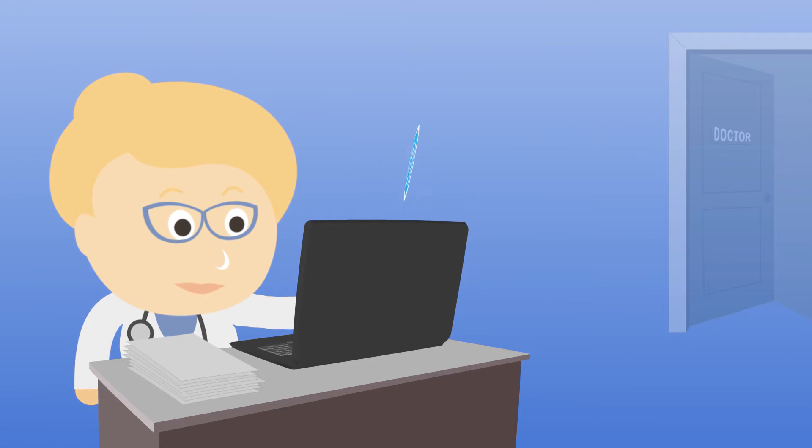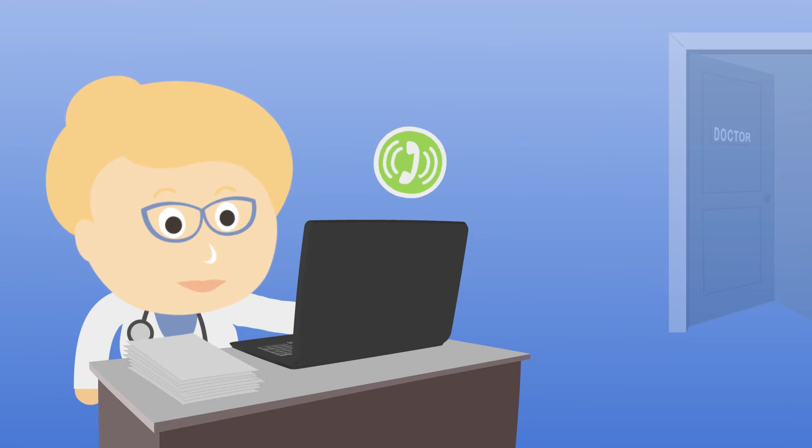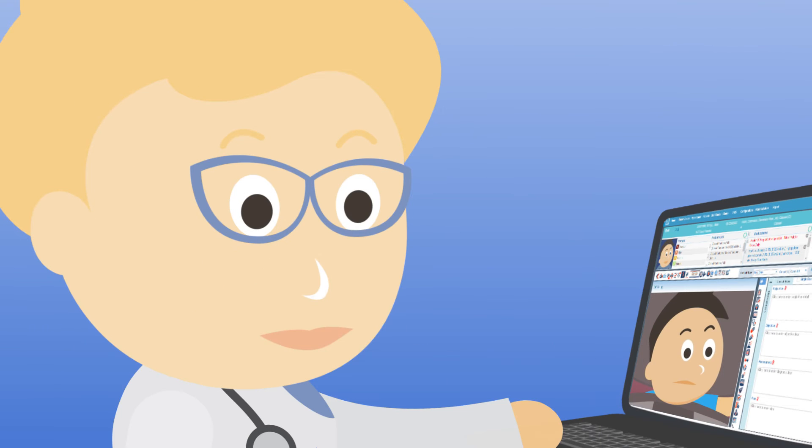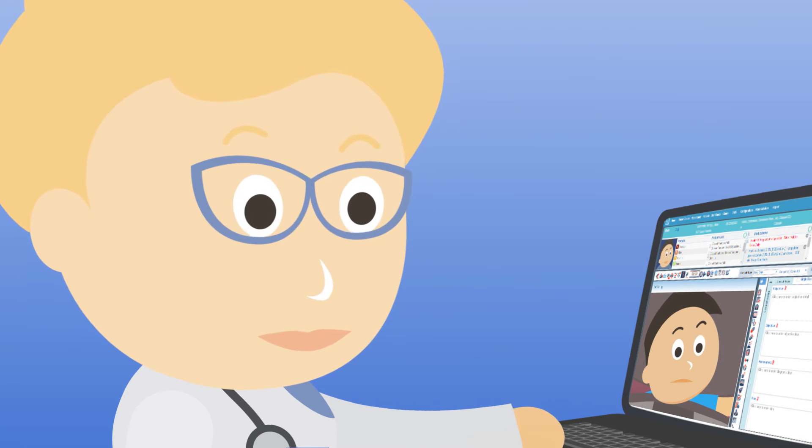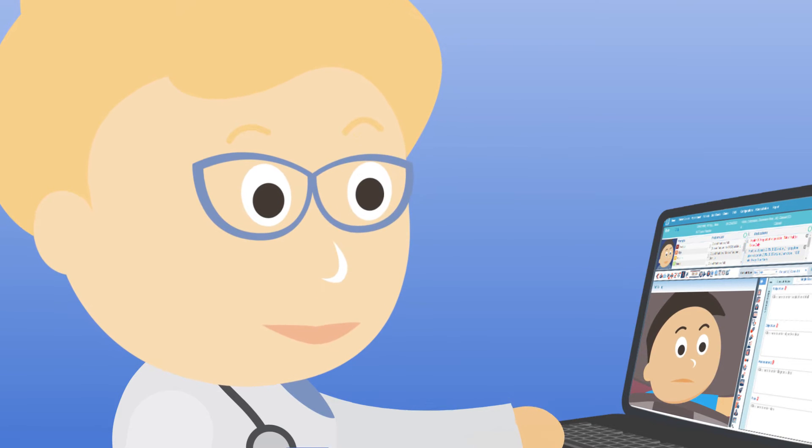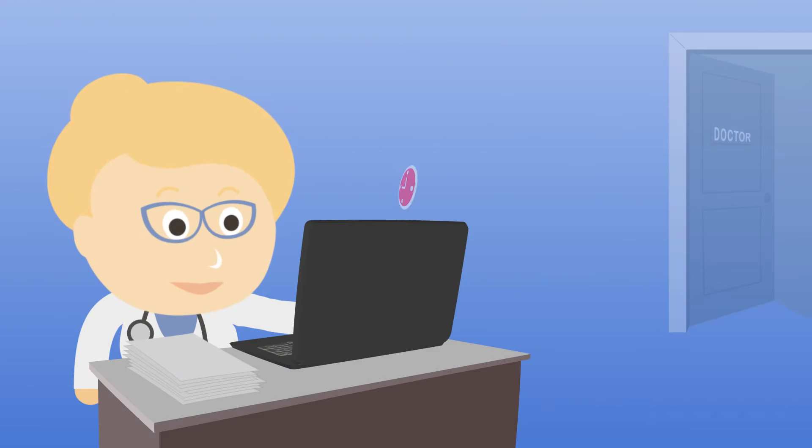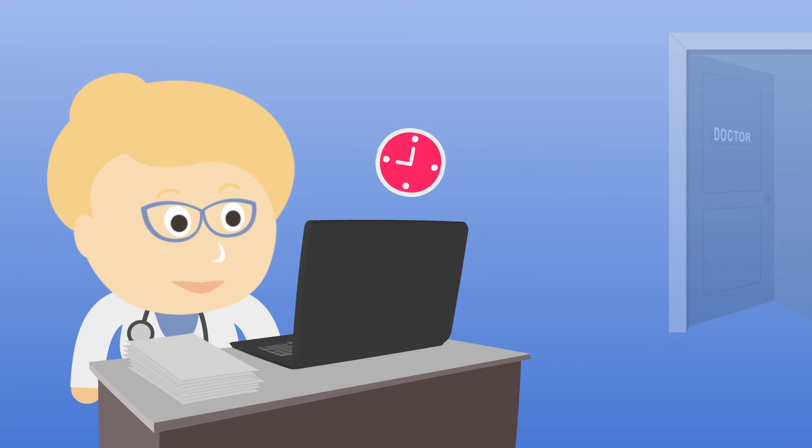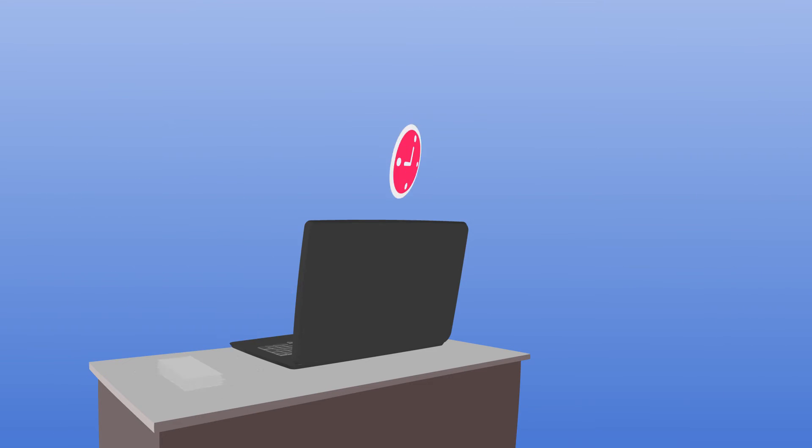When Dr Smith receives the alert, she can phone Bob or contact him through video conference to perform a consultation to assess his condition. If she determines Bob needs to come into the practice immediately, she can book him in quickly.